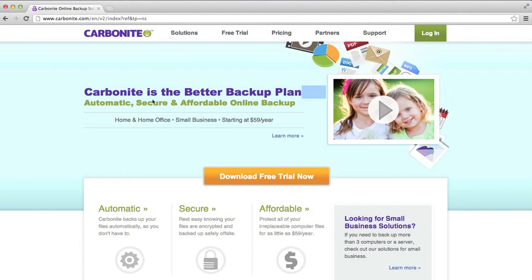Welcome to this review of Carbonite. Today we're going to be looking at the sign-up and pricing and the software generally.